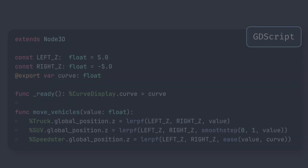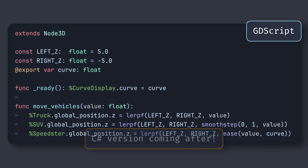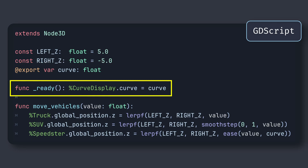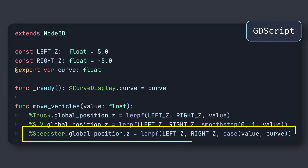In our main script, we have the following updates. First, we have our exported curve parameter. Then in our ready function, we tell the script on our curve display object what this float value is, so that it can draw the matching curve. And finally, in our moveVehicles callback, we update the position of our third vehicle in a similar way as before, except that this time we use the ease function with our custom curve value.